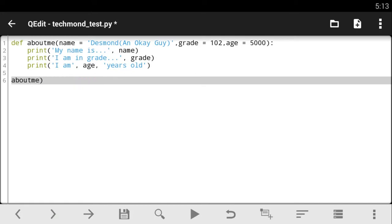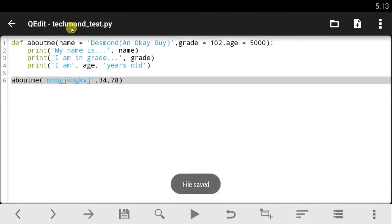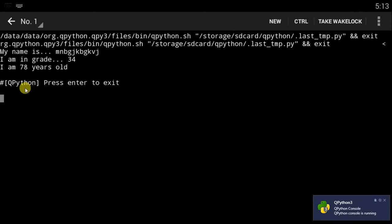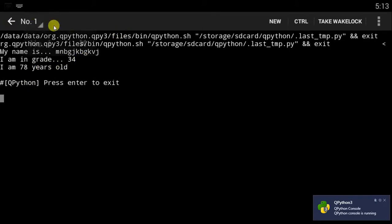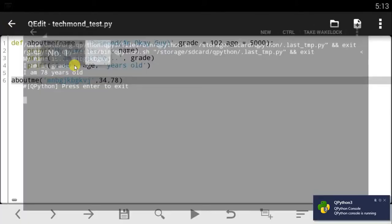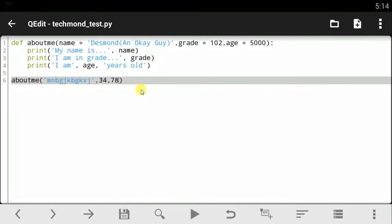You can also change your values by just using the name inside — so you could just say the name is 'blah blah', the grade is 34, and the age is 78. Since these are placed in the same positions, it just automatically reads that this is the name, this is the grade, and that is the age. So it still works fine: my name is blah blah, I am in grade 34, and I am 78 years old.